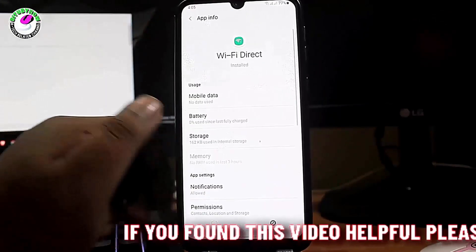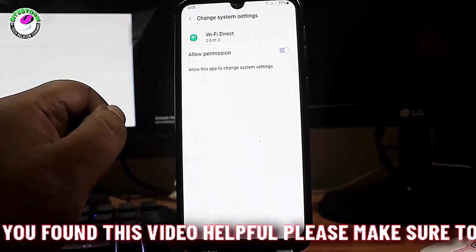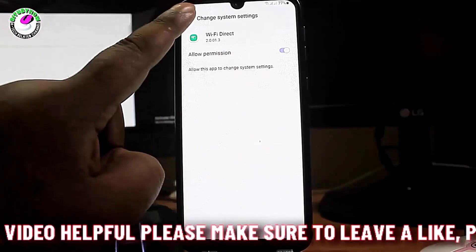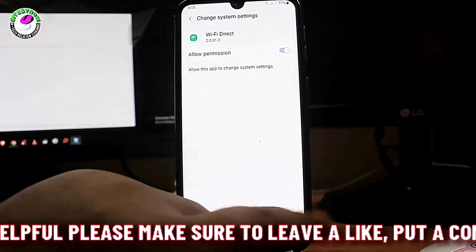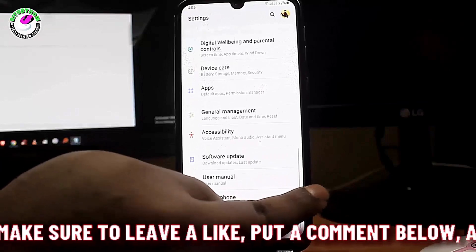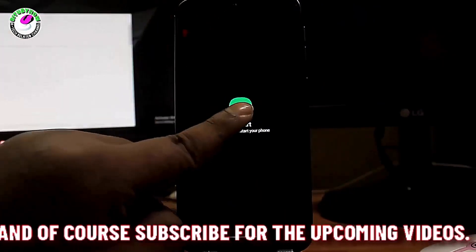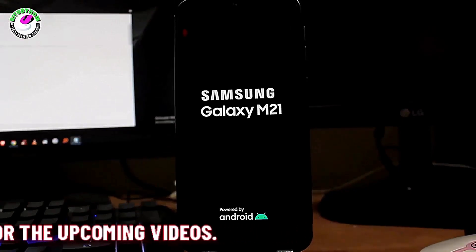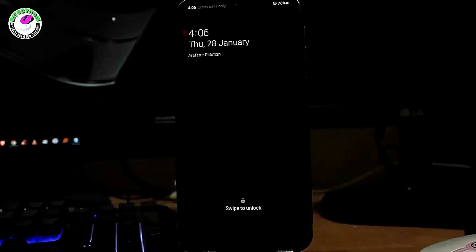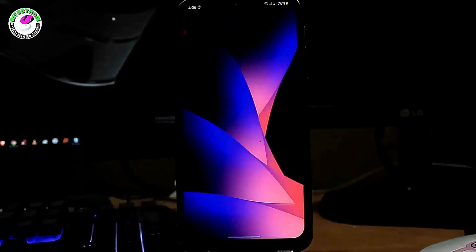Move back and find 'Change System Settings', tap on it, and make sure the permission is allowed. After that, go back to the home screen and restart your phone. After the restart, connect your phone to your Wi-Fi network — your problem should be fixed.